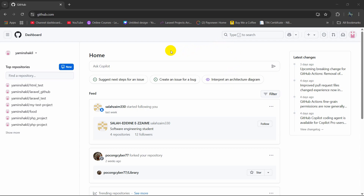Hello everyone. In this tutorial I am going to show you how you can upload a PC project to GitHub.